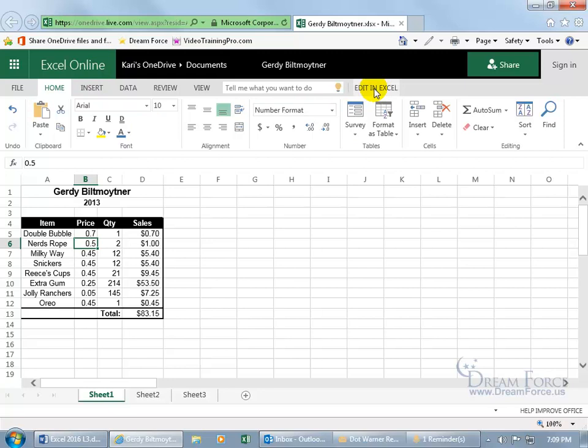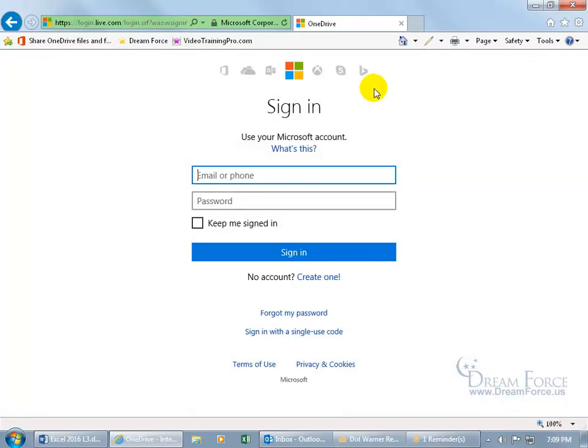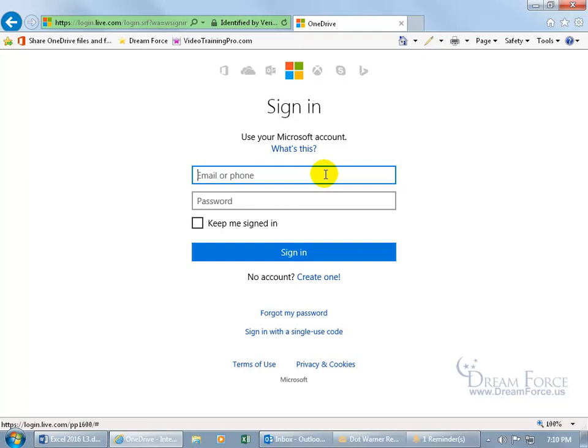So if you have Excel installed on your computer, okay, now it wants me to sign in with my own account to be able to download it to the Excel program installed on my computer so I can get the full functionality of Excel and not the watered down version of Excel Online. But again, it's a great thing because if you don't have Excel installed on your computer and you're out on the road somewhere, at least you can do the basics.